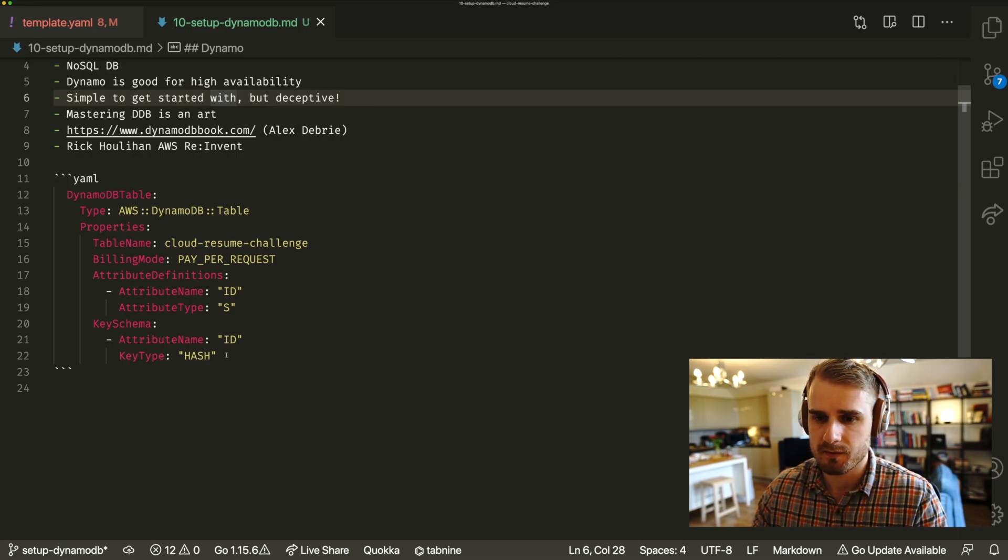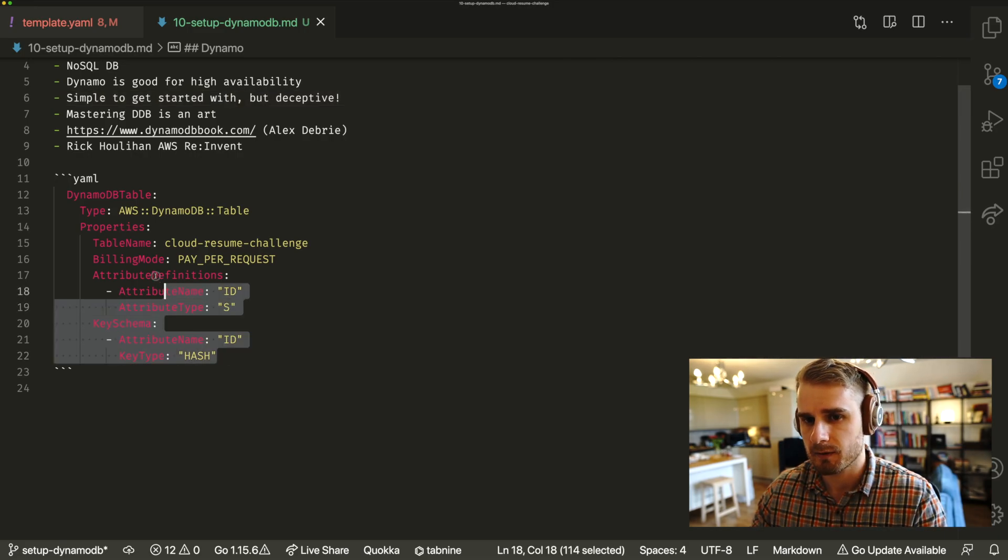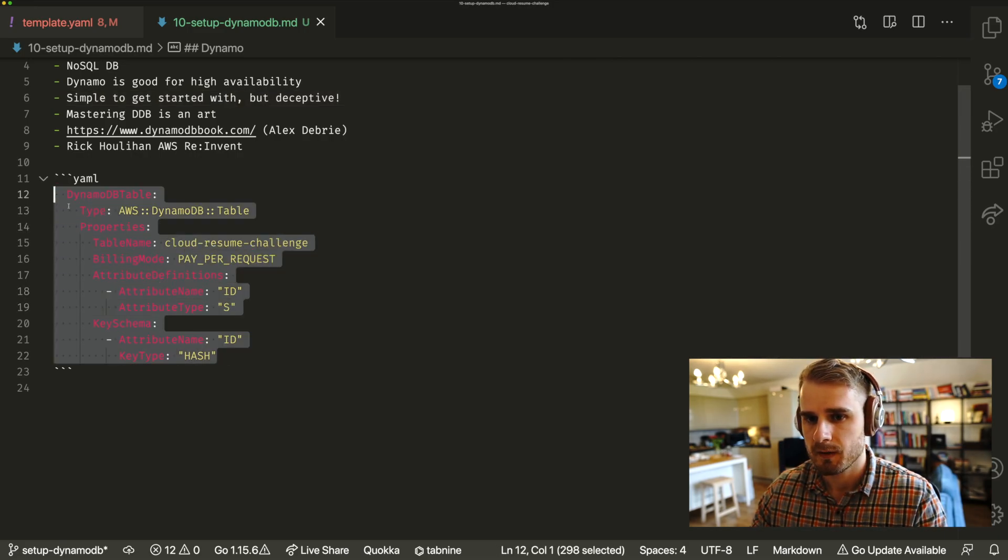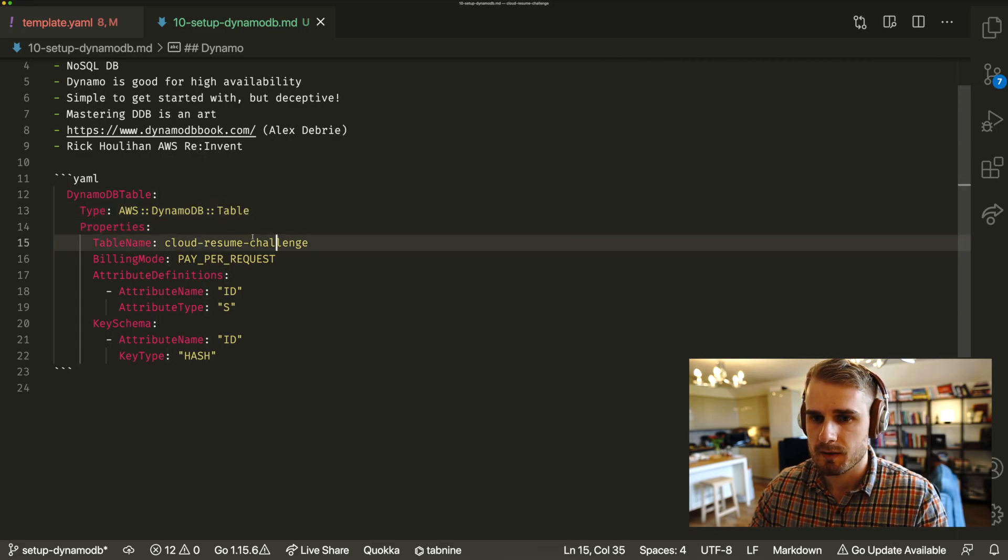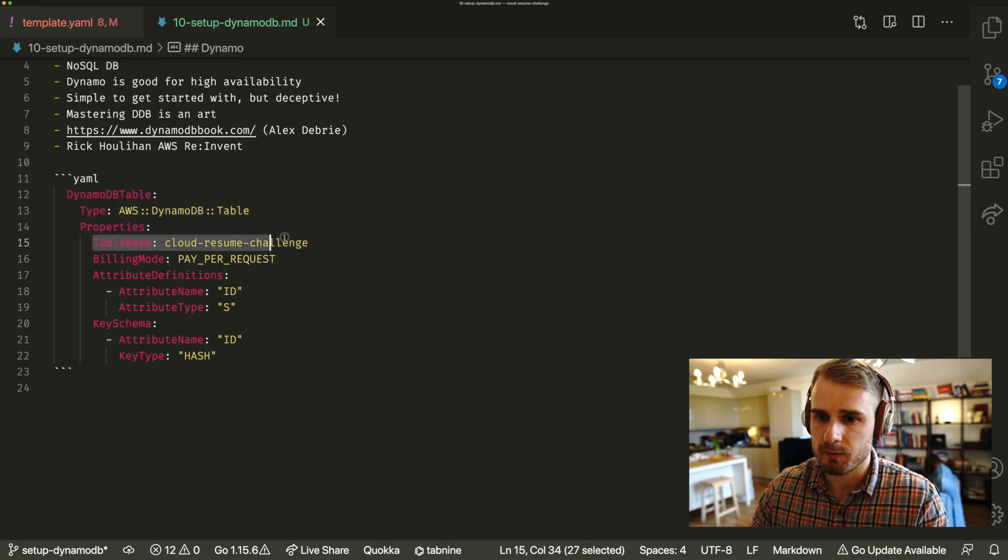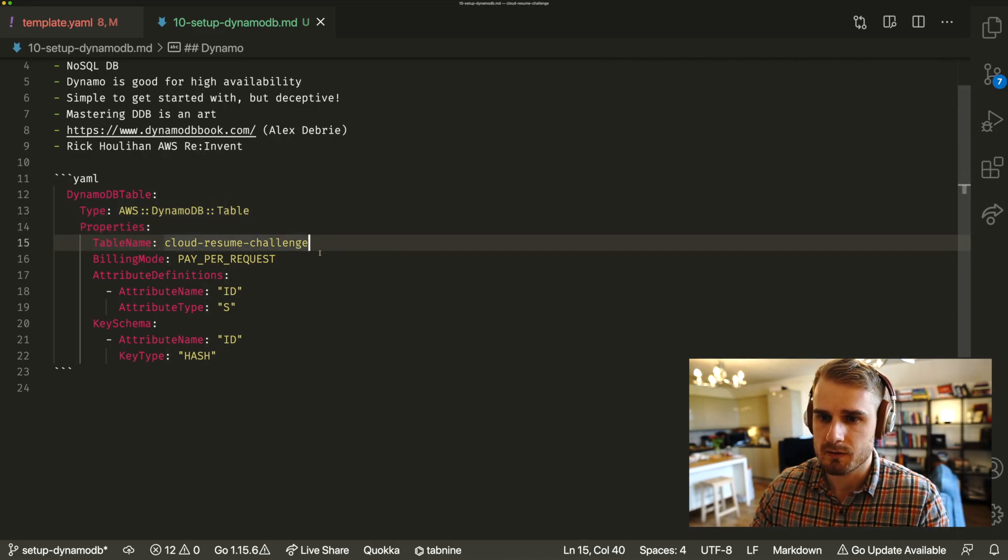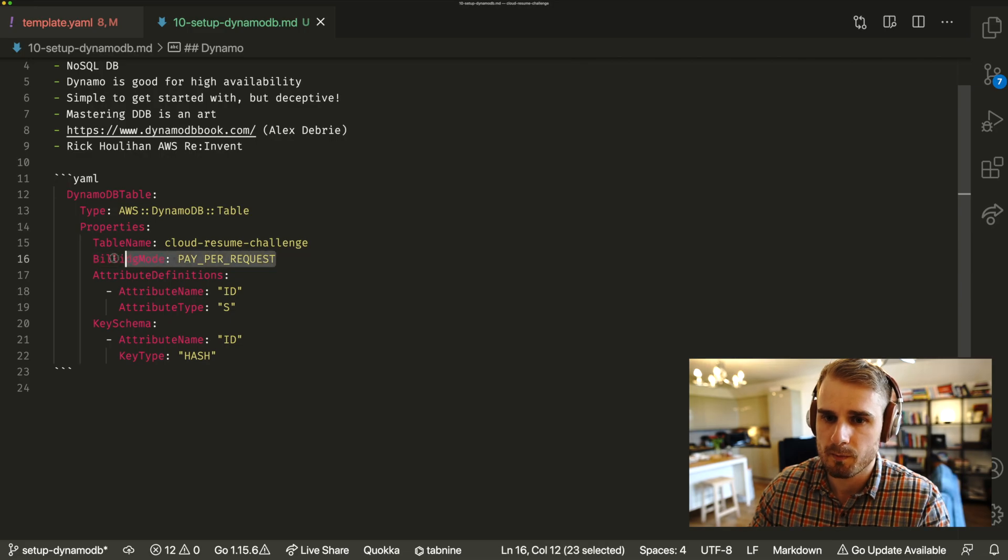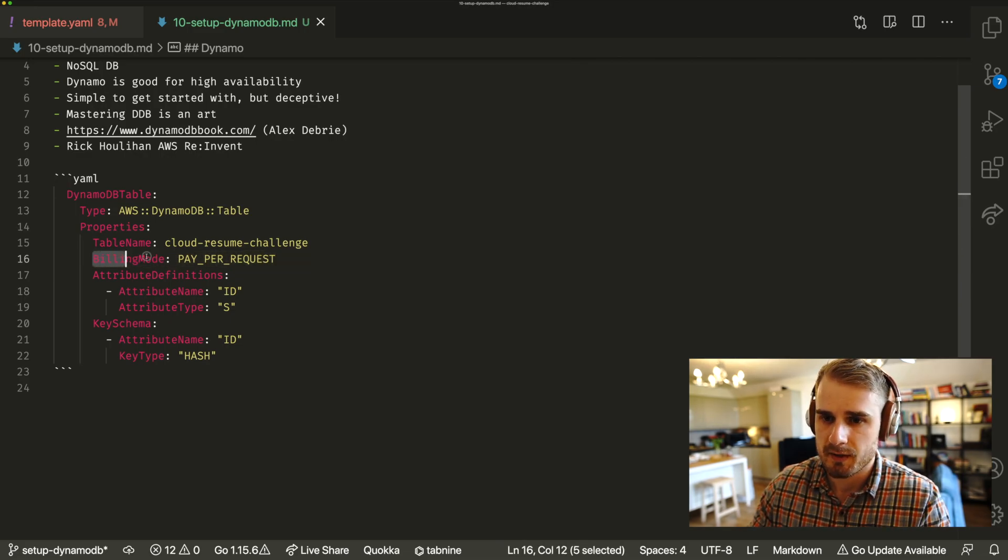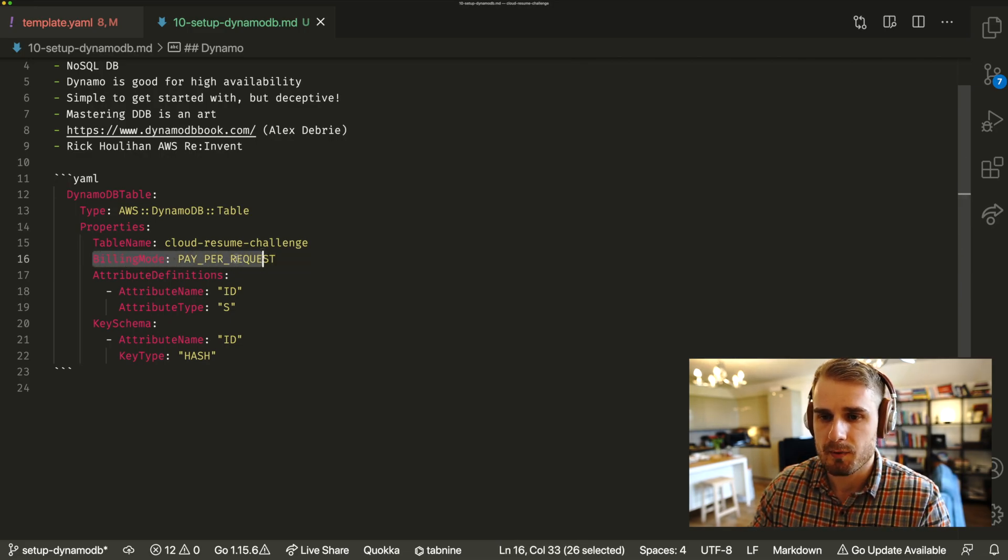It's a very simple table that we're going to define here. So we've got AWS DynamoDB. We're going to set a table name, which is the Cloud Resume Challenge. In this case, we're at billing mode. This is a required field. And here we're saying pay per request.